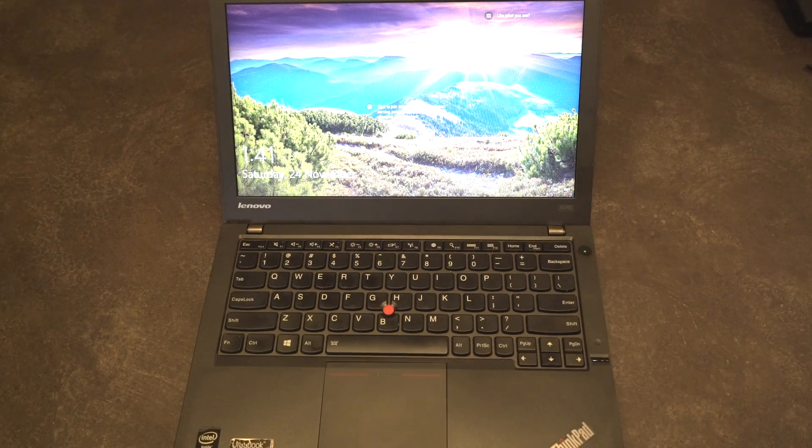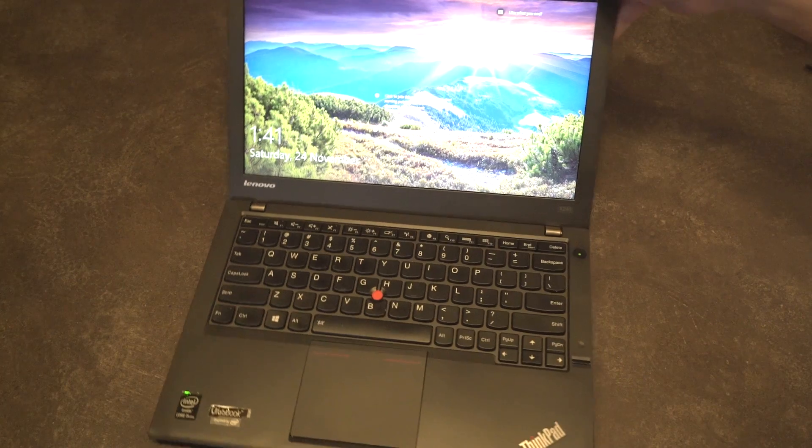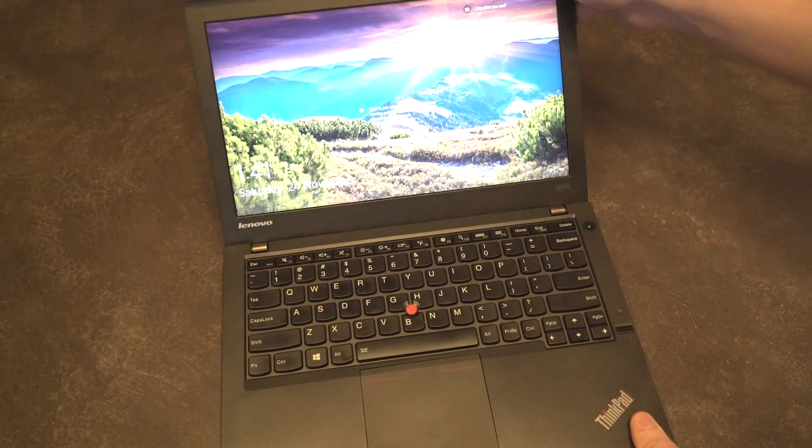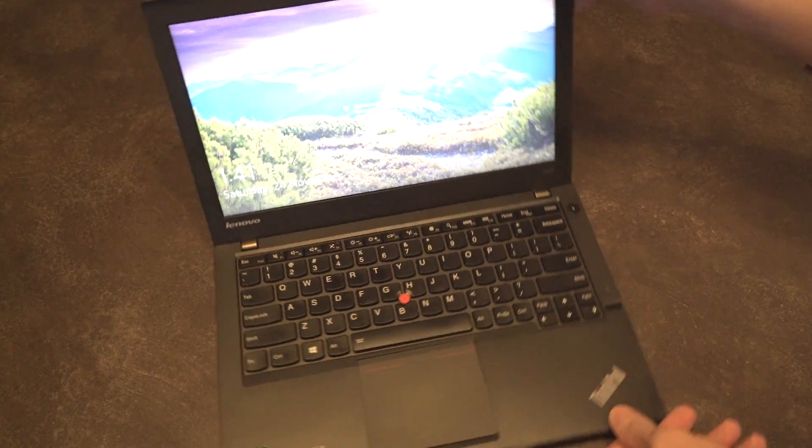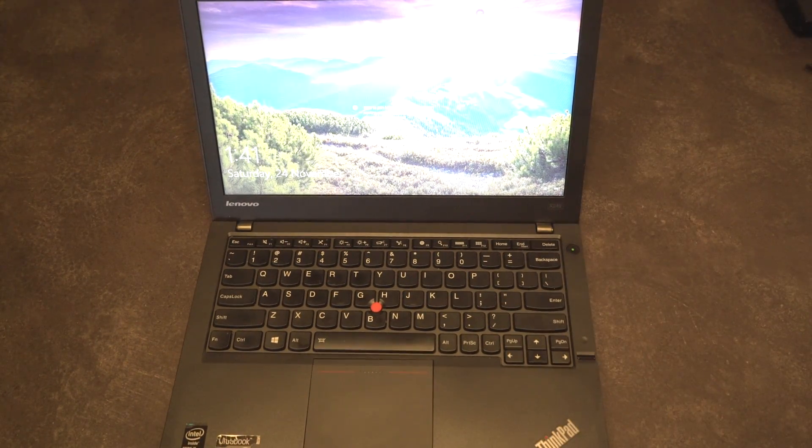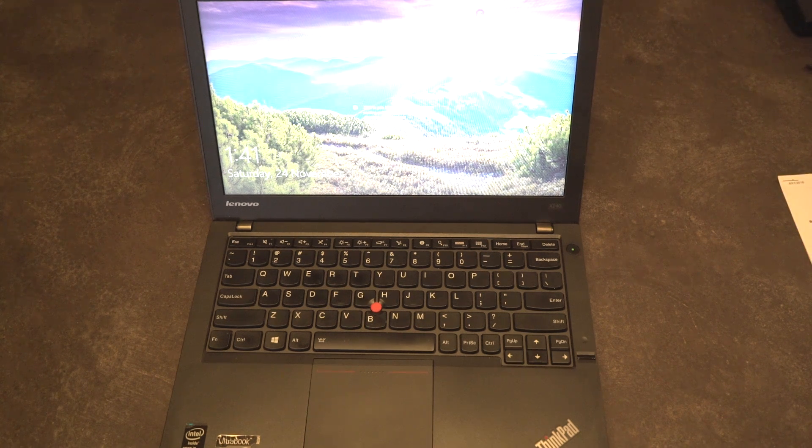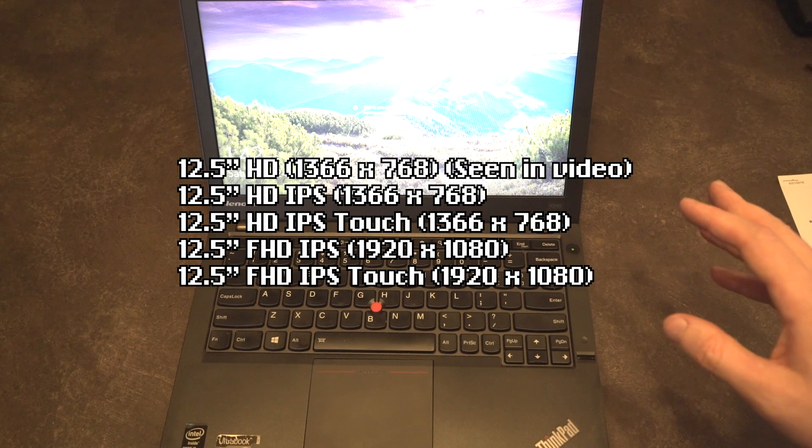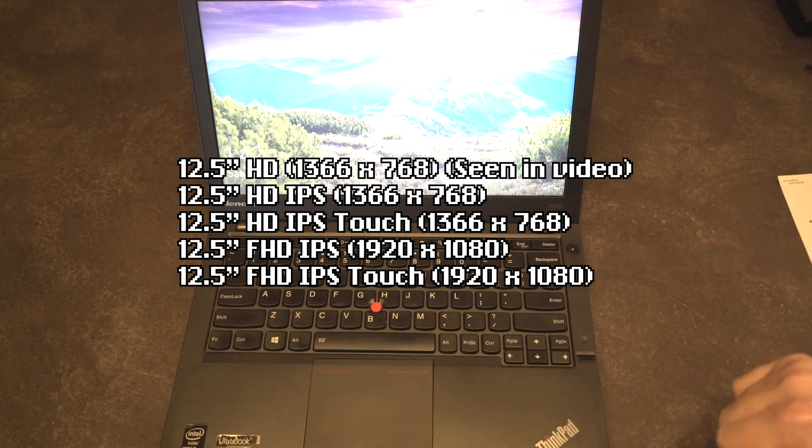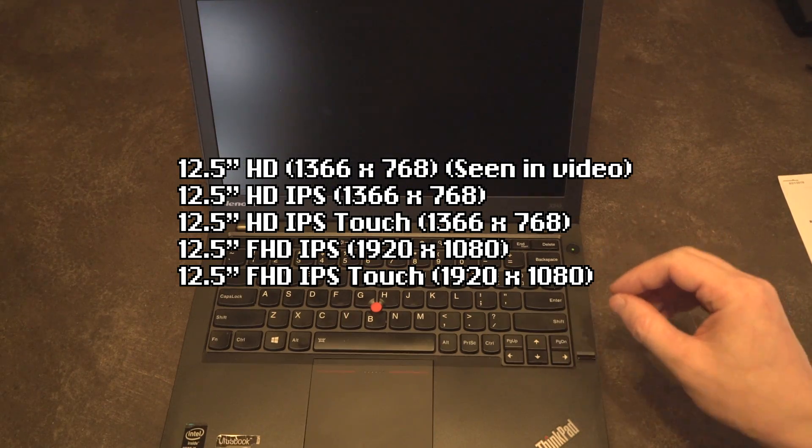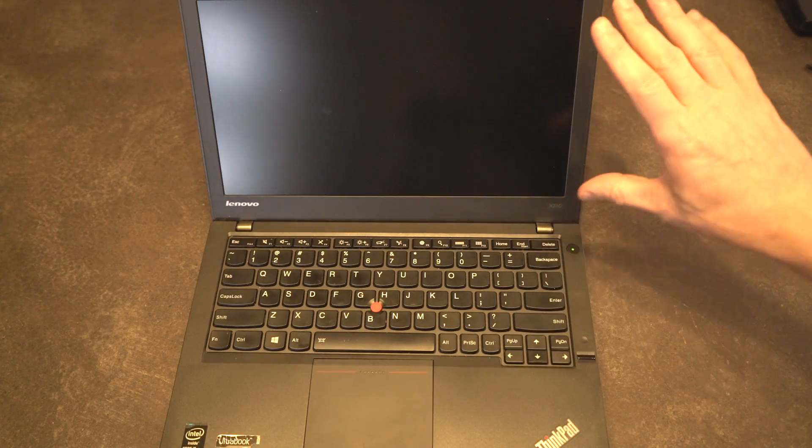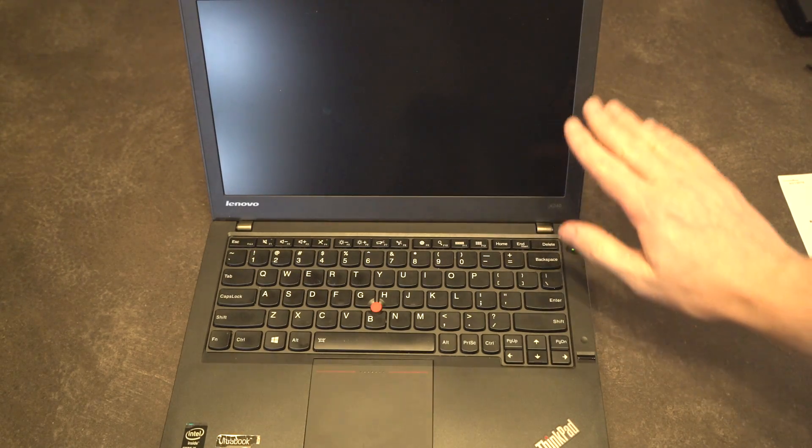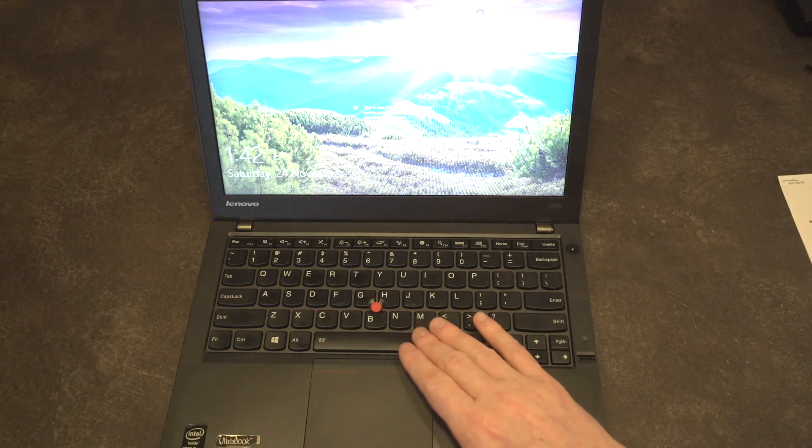The display is nothing really to write home about. It's certainly not touch and the viewing angles are actually surprisingly good for an X series laptop. Tilt up and down will certainly affect color, but left and right angles are actually quite good. This is not the best panel that these machines came with. They actually came with a variety of different panels and they range from a HD 1366 by 768 TN panel and then everything else was IPS and there were touch options available as well. The resolutions could go all the way up to 1920 by 1080. So in terms of panel options, there's actually a lot of upgradability available here if you were searching one out with a different set of options.